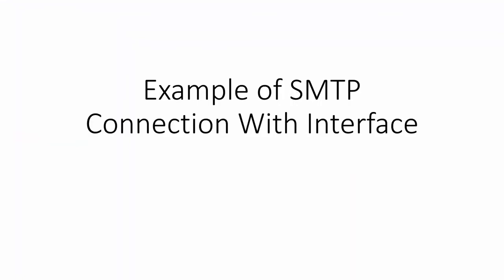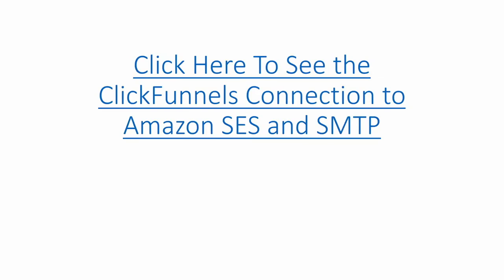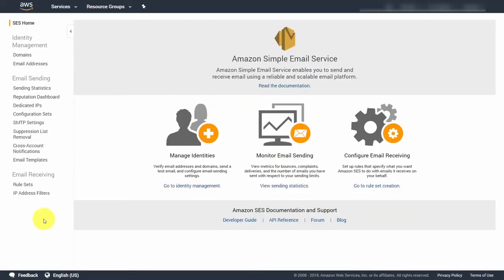If you want to see an example of setting up your SMTP system with an interface, there is one along with this course. You can see an example of a connection between ClickFunnels — a cloud-based marketing system — and Amazon SES through the SMTP. You can then begin monitoring your email through the various systems that Amazon SES gives you in your console panel.